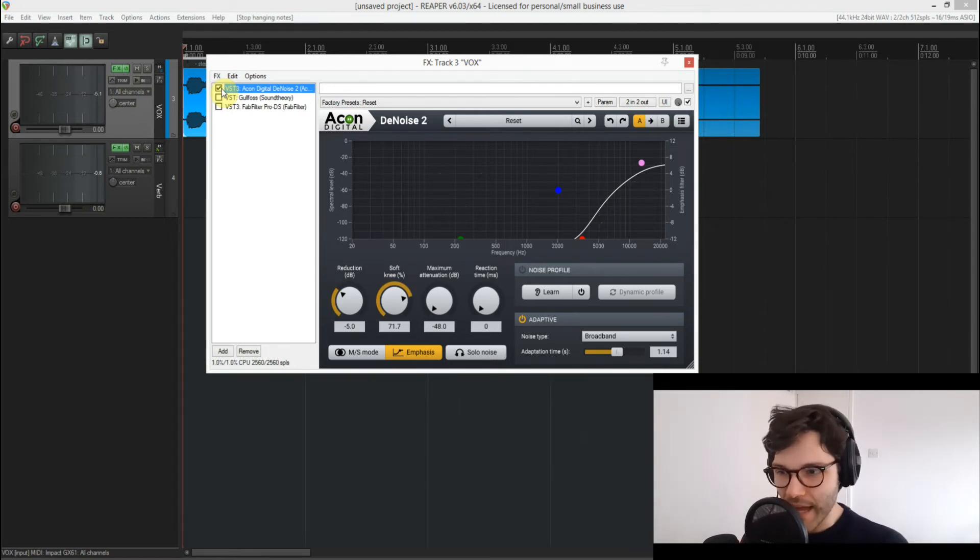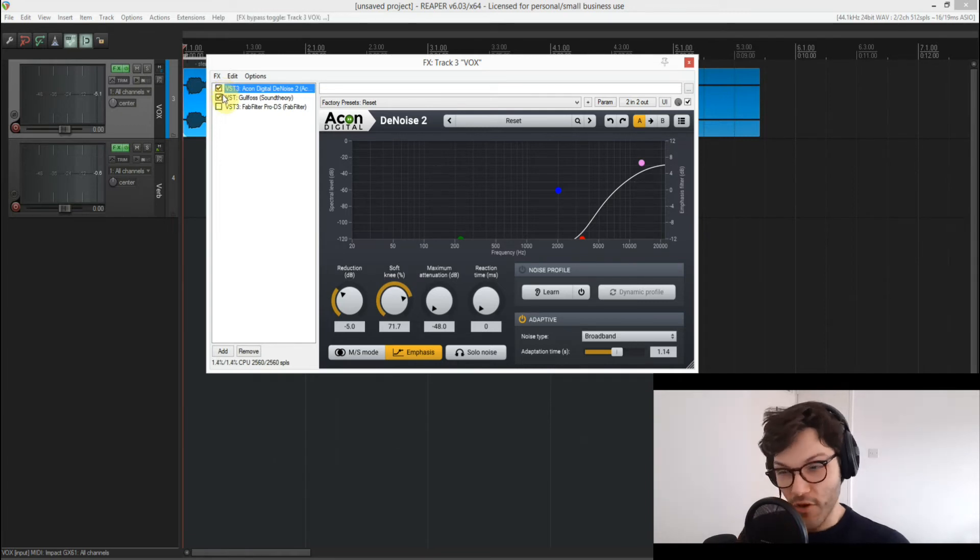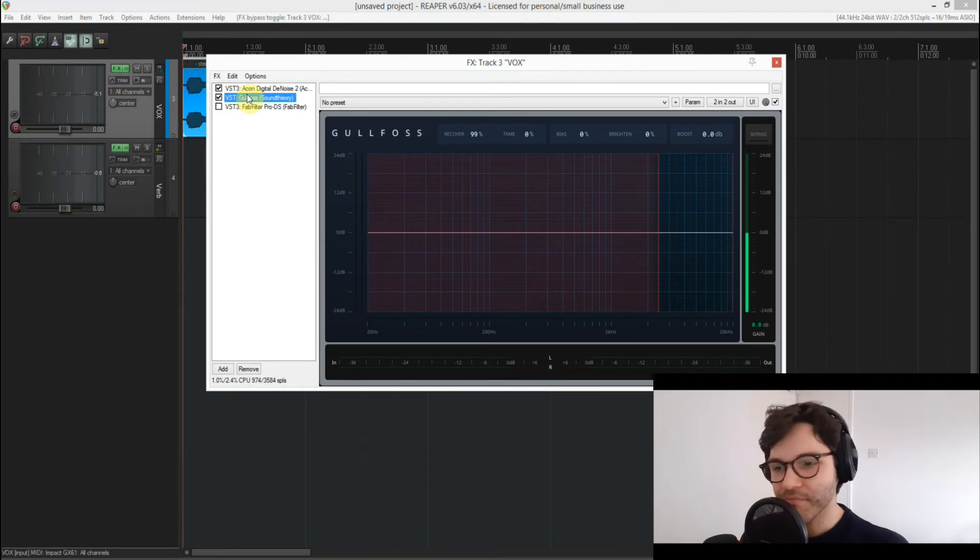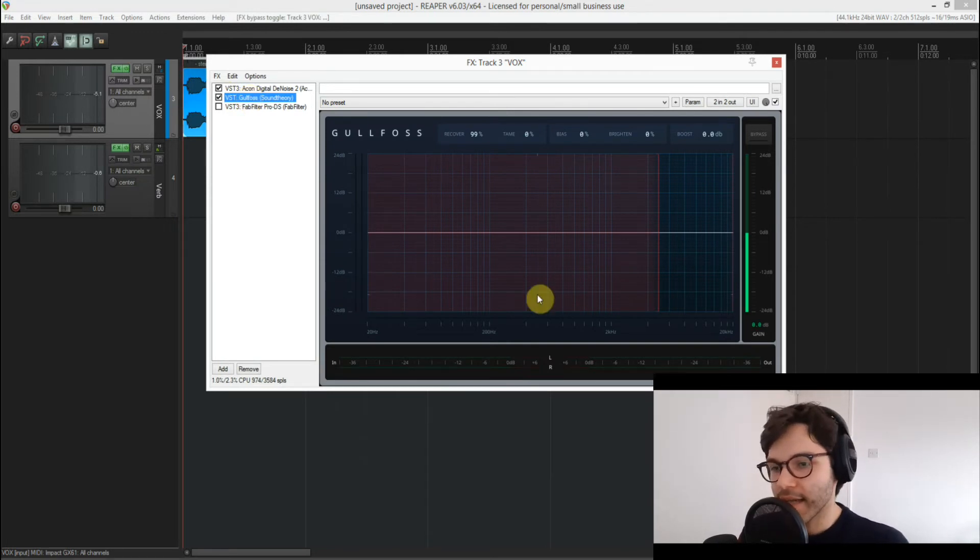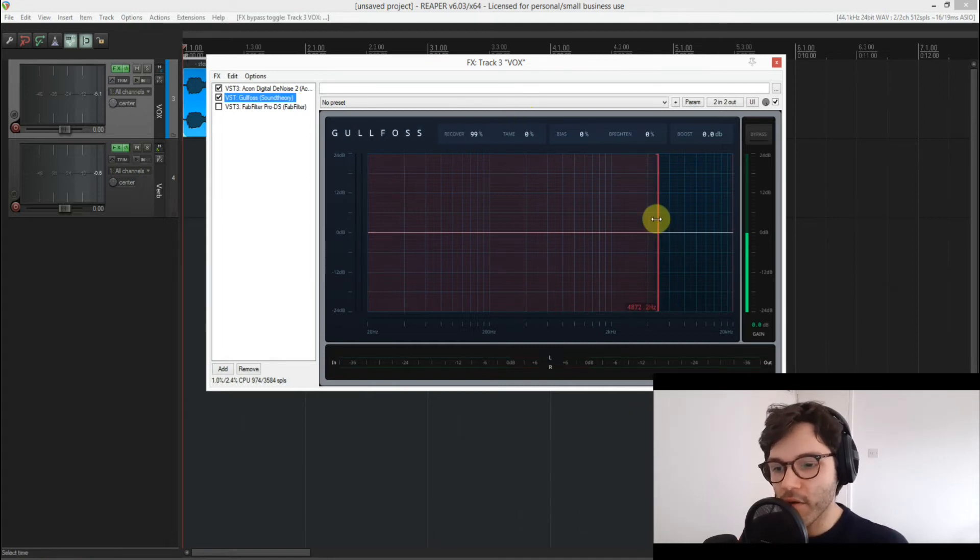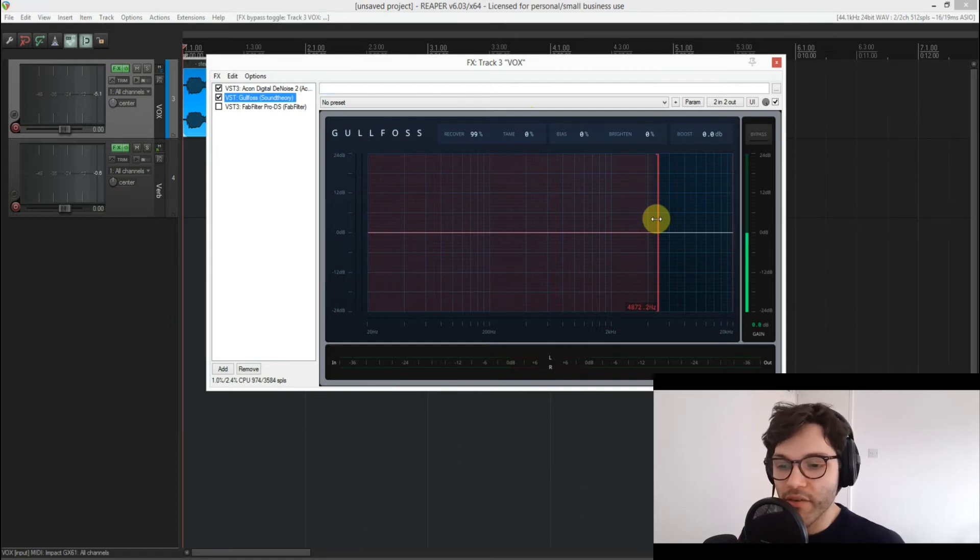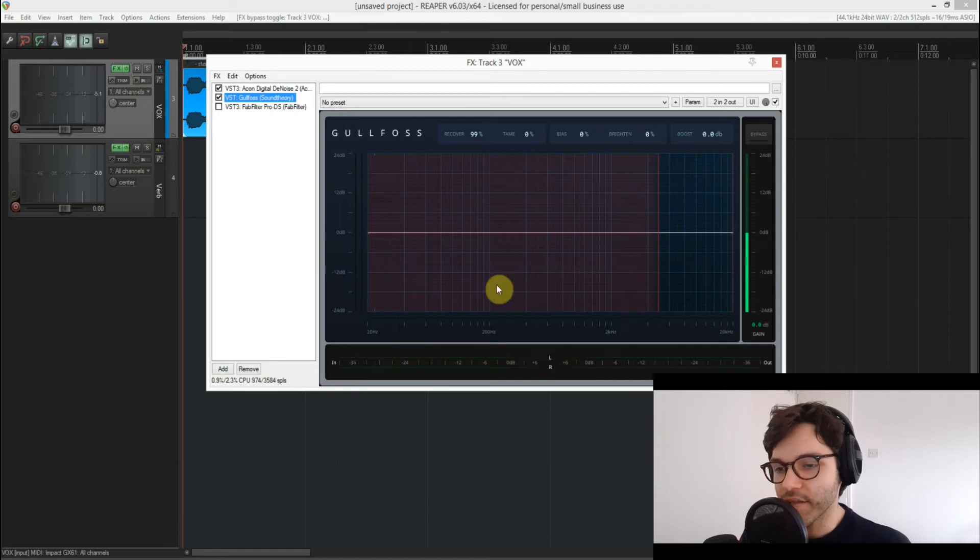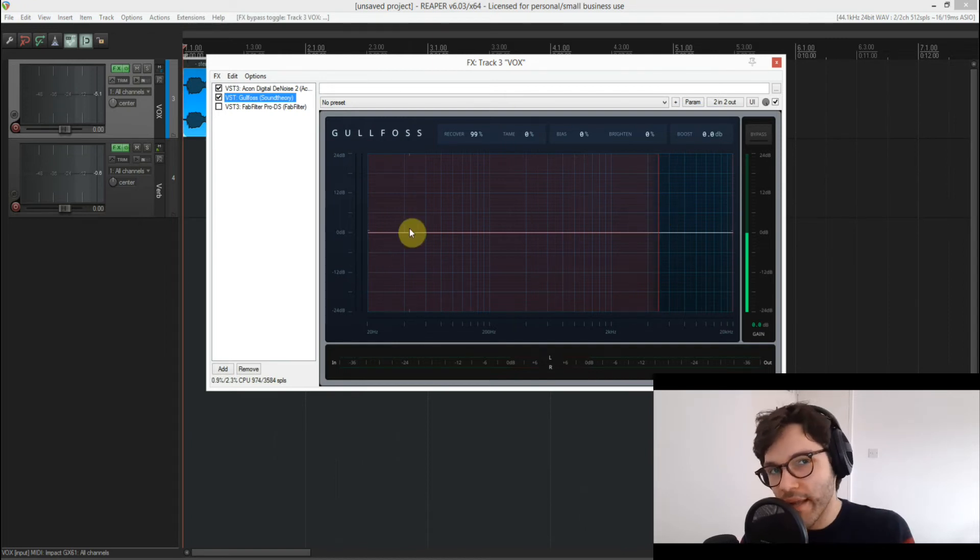So I added Gullfoss, I think it's how they pronounce it, from Sound Theory. This is a fantastic plugin and I use this just to boost that top end and literally recover it as you can see here. But I'm also limiting this again just to the top end, everything post around 4.5k, and just telling it to ignore everything that's below, just so I only get back that thing that's missing after the de-noising.